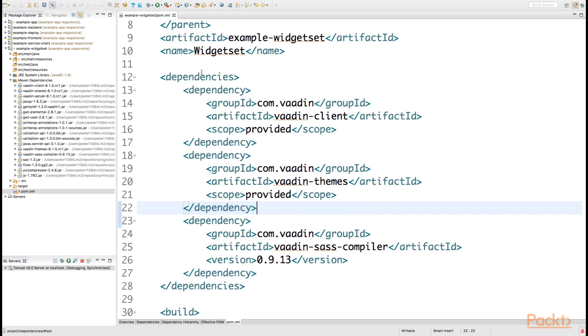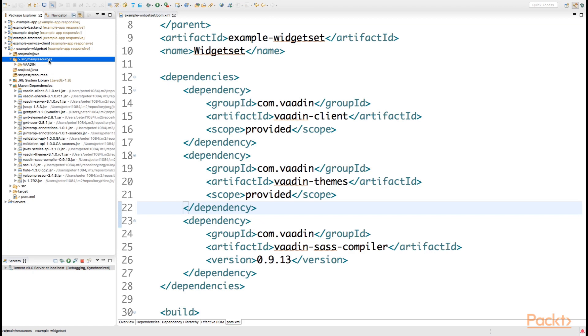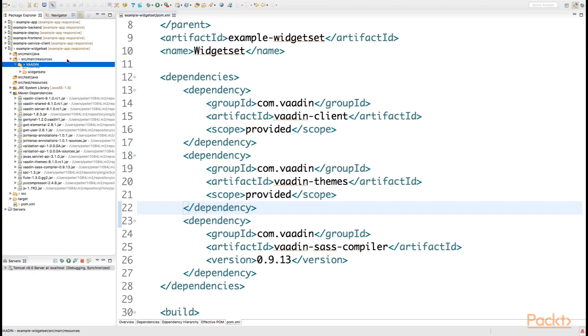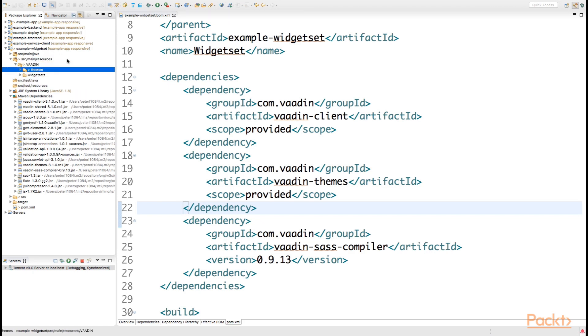What we should be doing next is that under our source/main/resources folder of our example widget set, where we already have the Vaadin folder, we declare a new folder called themes.